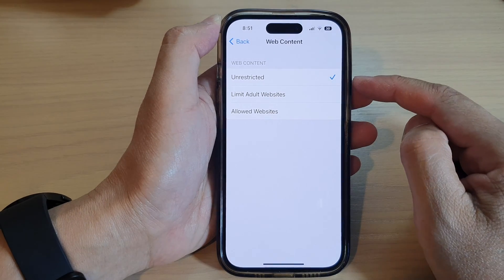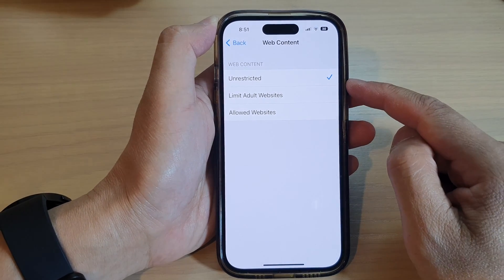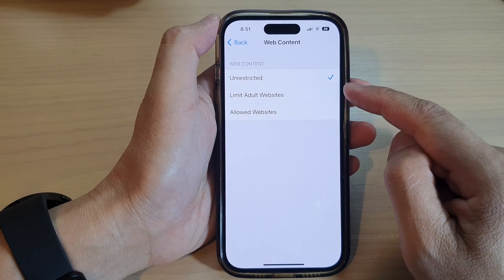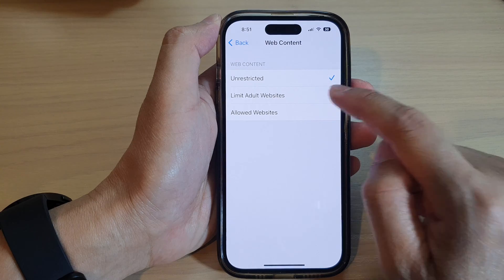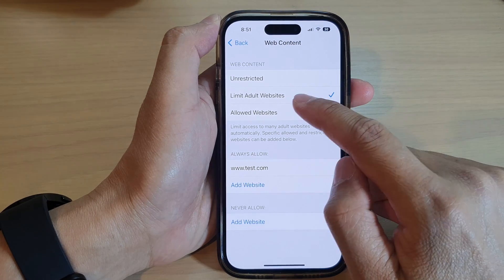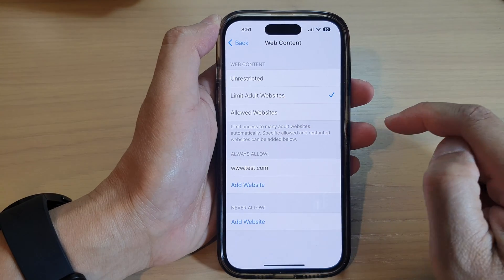Now if you want to block or set restrictions for adult websites, then tap on Limit Adult Website.